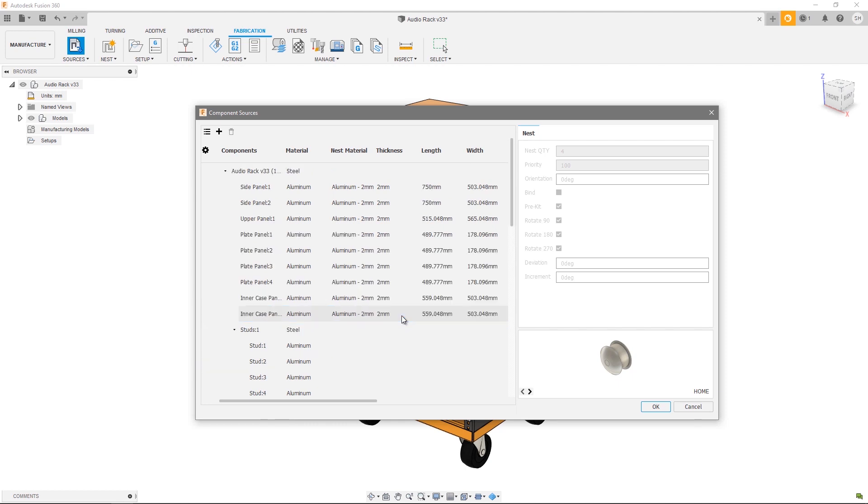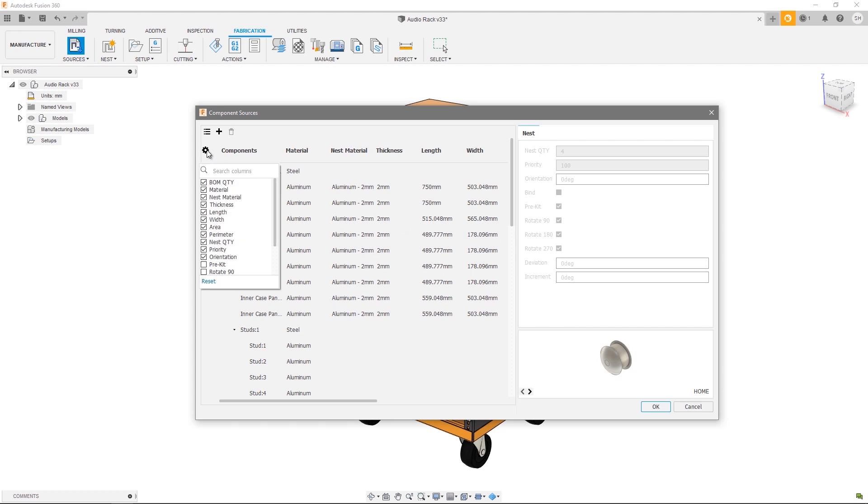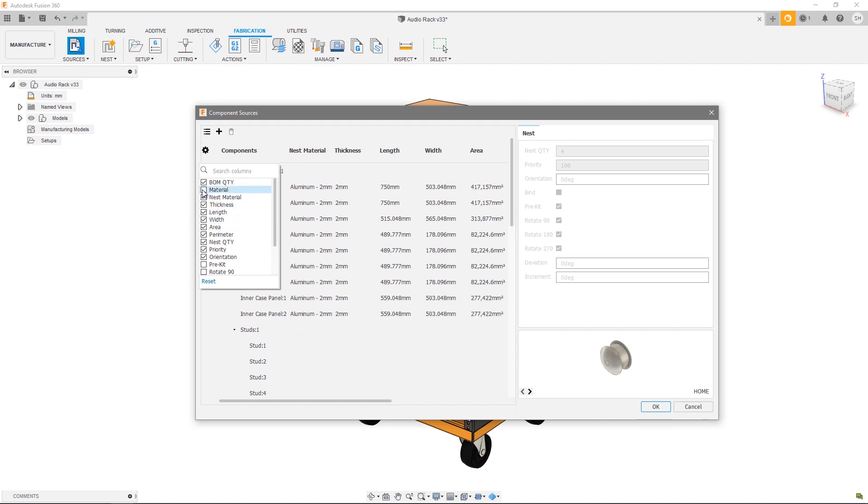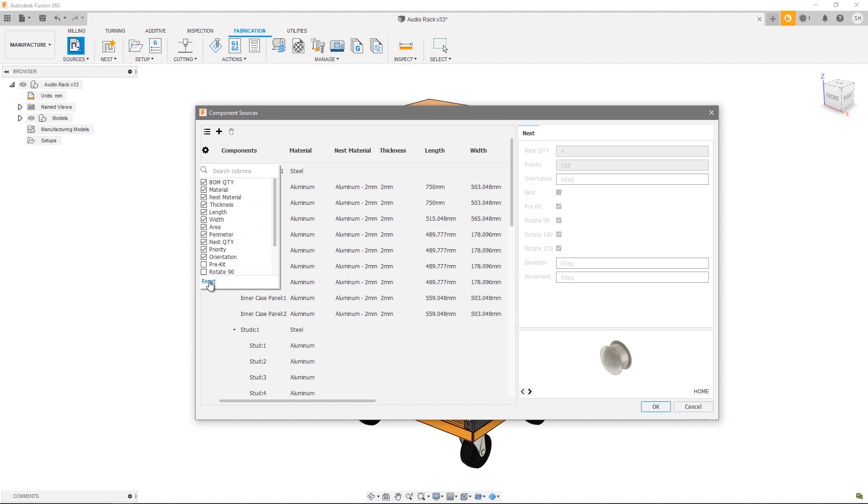So if I'm not really interested in the material I can go ahead and unselect that. If I'm not interested in the area I can unselect that and so on. If for whatever reason I want to reset my view I can hit reset at the bottom of this dialogue.